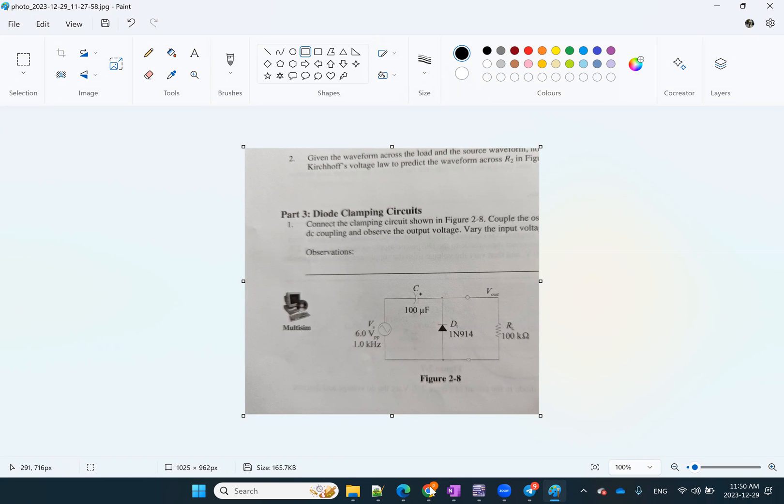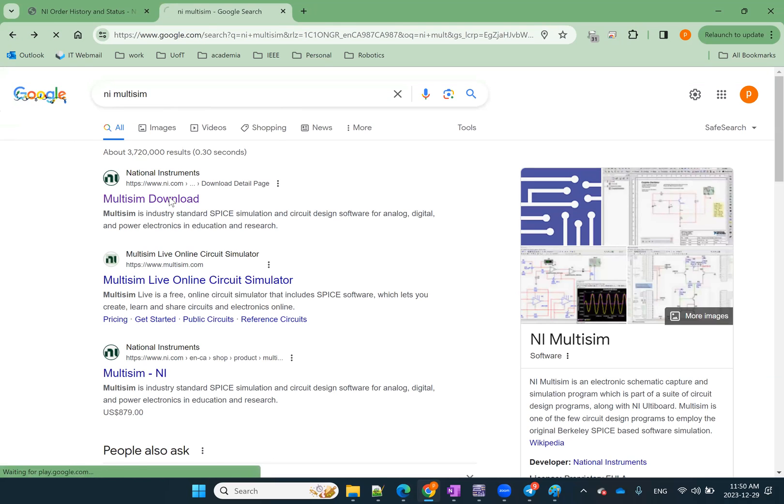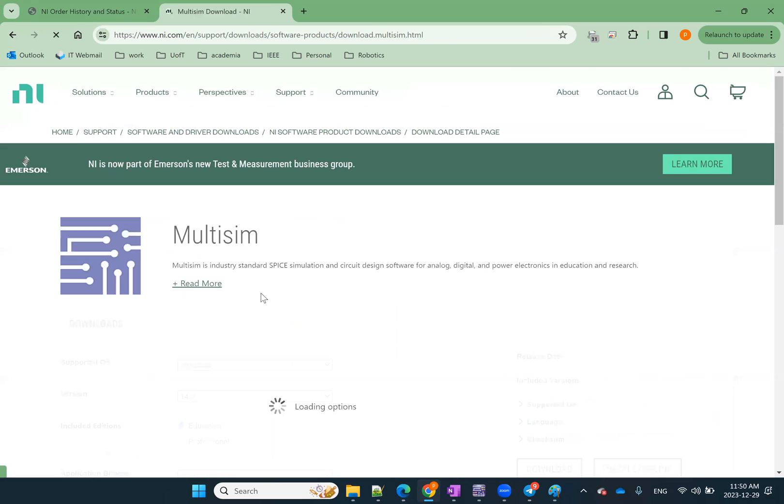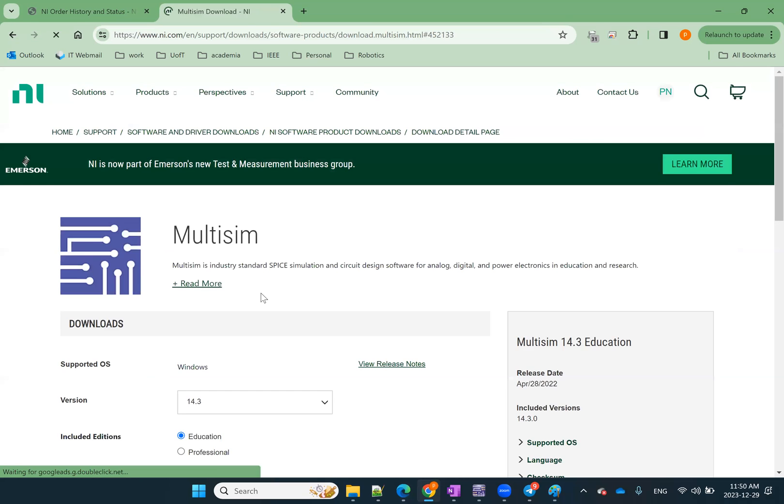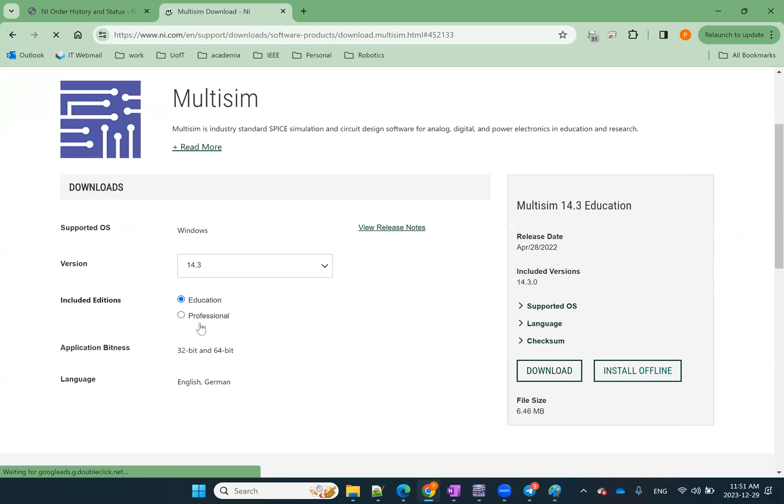In order to download Multisim, what you can do is just Google NI Multisim, go to Multisim Download. And then just like other software, it will show you that it has two versions, education and professional. A student version of Multisim doesn't exist anymore and it's included in the education version.